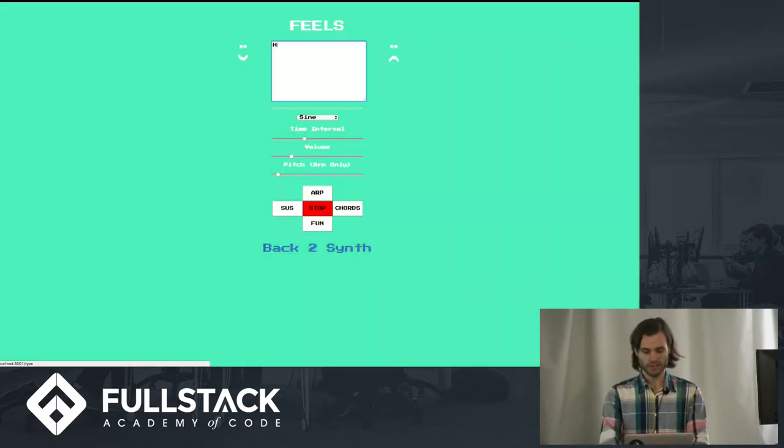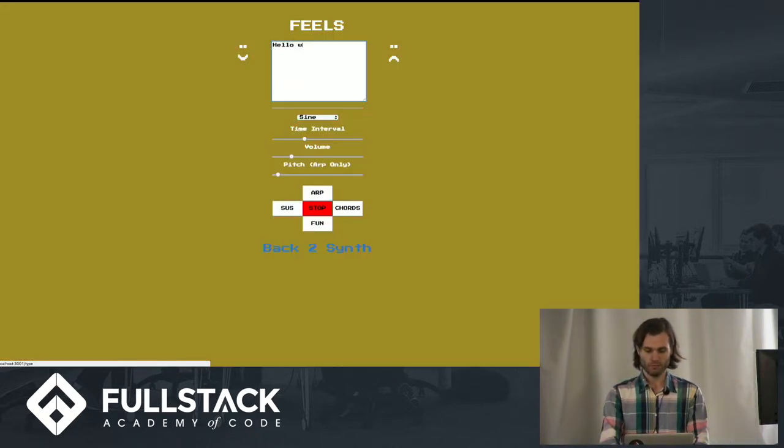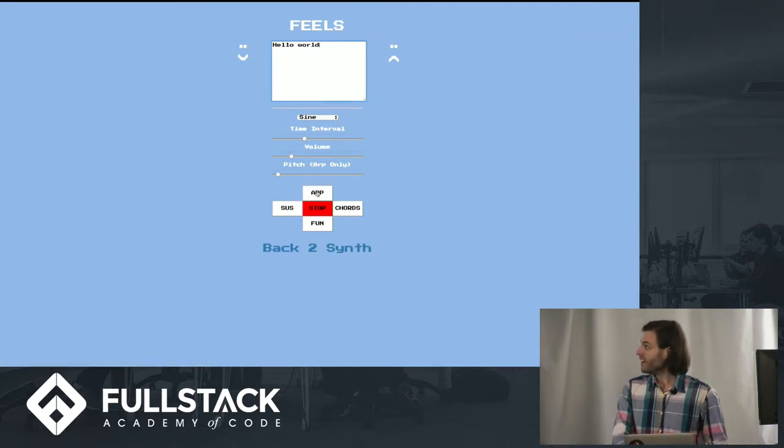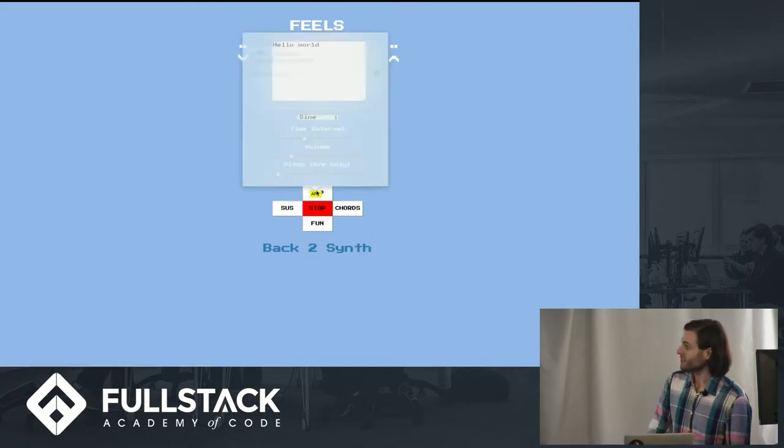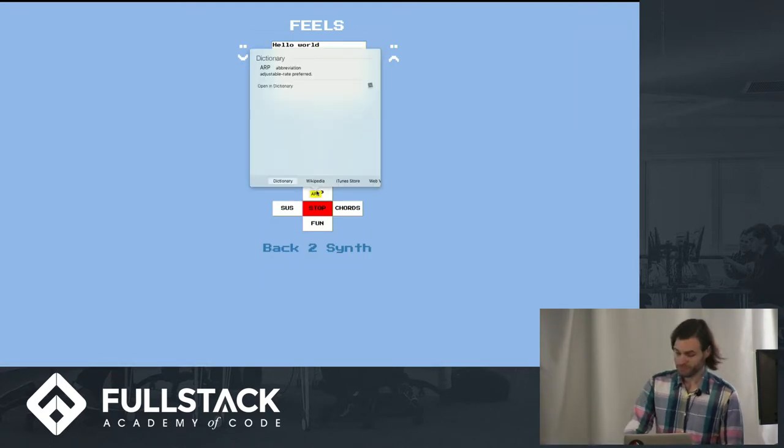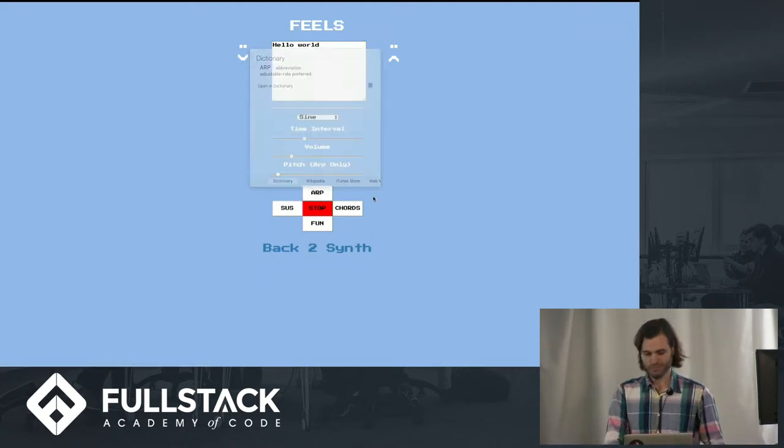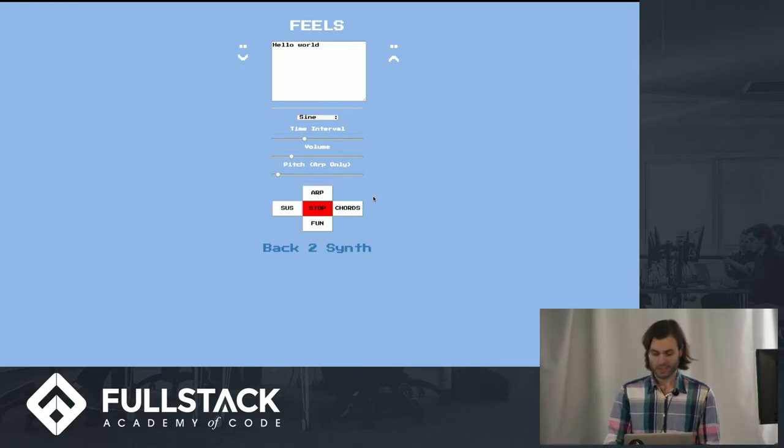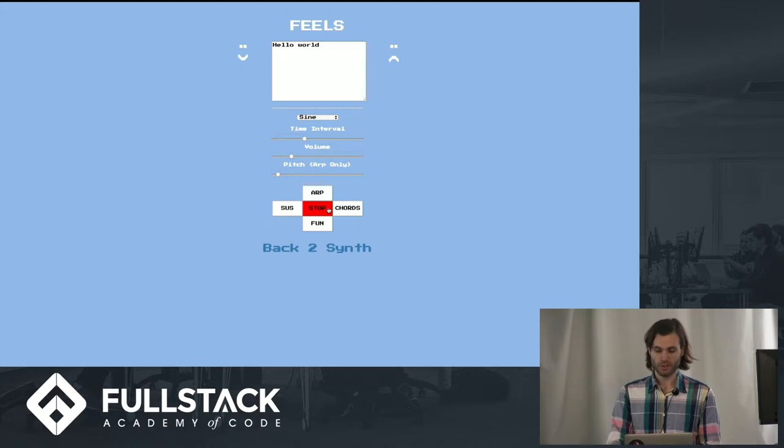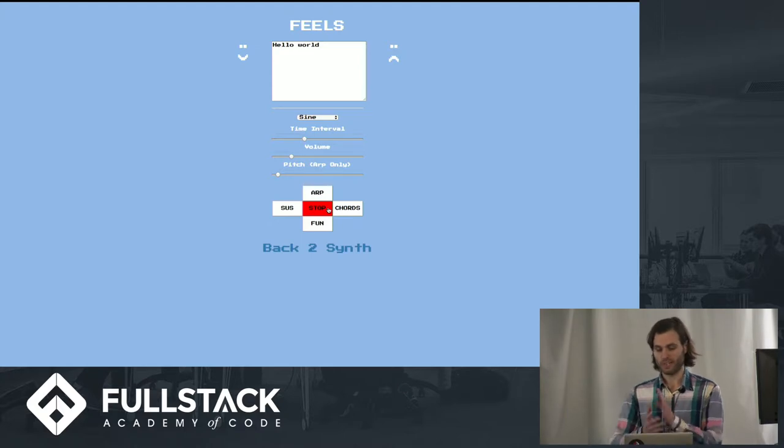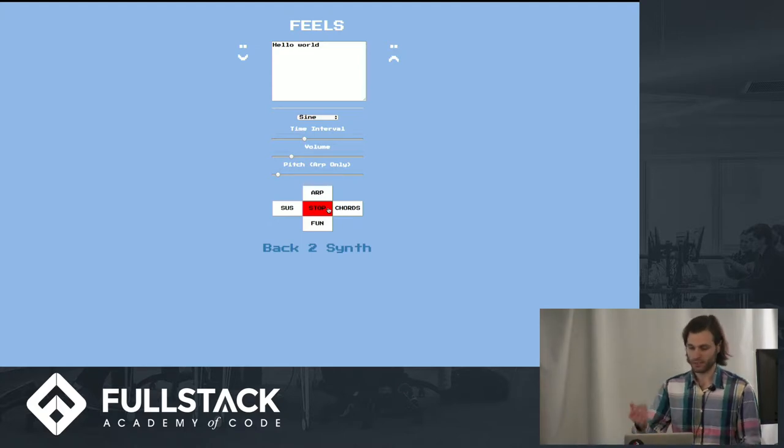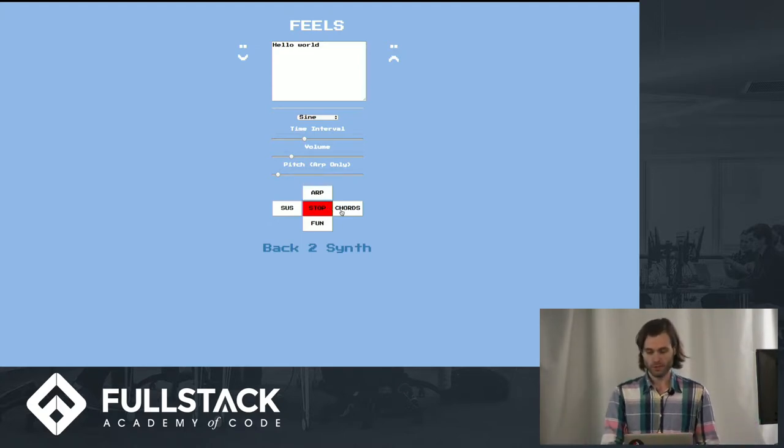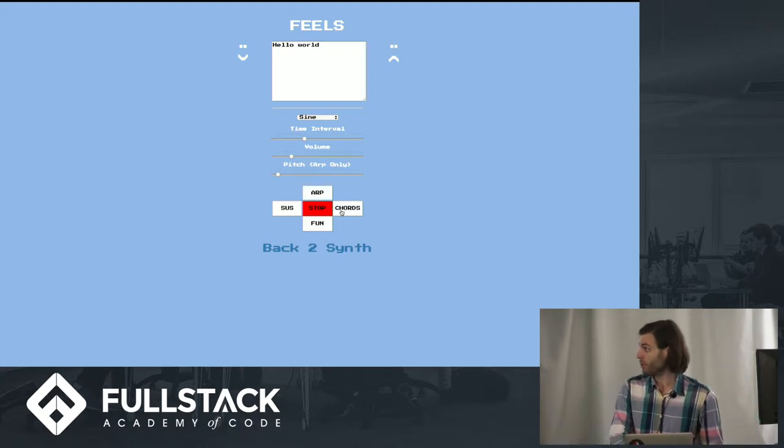So you can say like, hello world. And you can listen to that. So that's taking each note, converting it to Unicode, and then doing some salting and hashing to get a tone out of it. You can also listen to it as two chords.